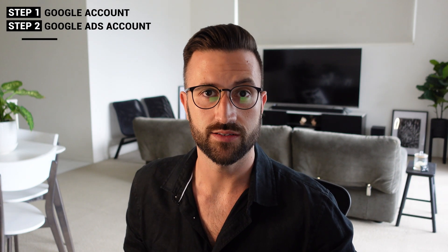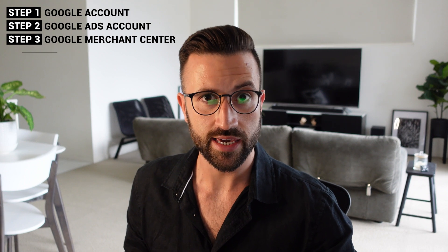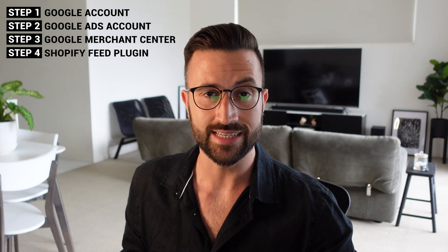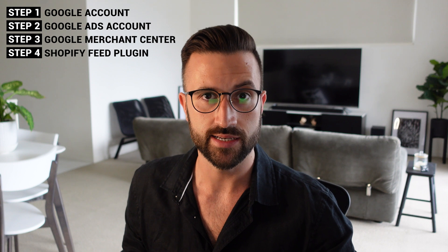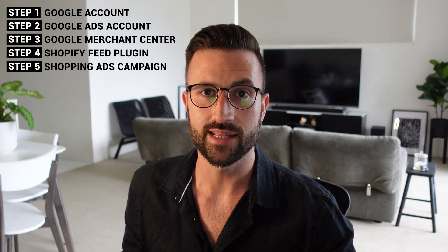So coming up, we're going to set up the following. Number one is a general Google account. Number two is your Google Ads account. Then we're going to create a Google Merchant Center account. And then step four is your Shopify product feed, which is going to automatically add and sync your products into Google Merchant Center. And then finally, you'll create your very first Google Shopping Ads campaign. Let's get started with step one.